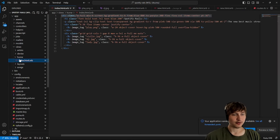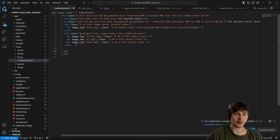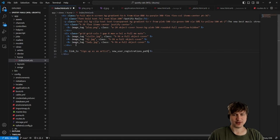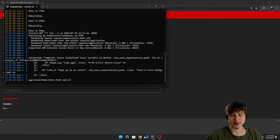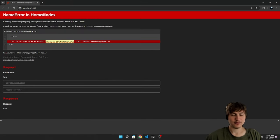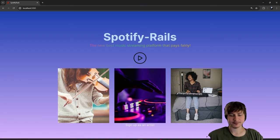In `home/index.html.erb`, outside the grid div at the bottom, I'll add a link saying 'Sign up as an artist' pointing to the sign-up route. The path turns out to be `new_artist_registration_path` (singular 'registration') — not 'new_user' since we're using the Artist model. I'll style it with `text-xl` and lighter text color.